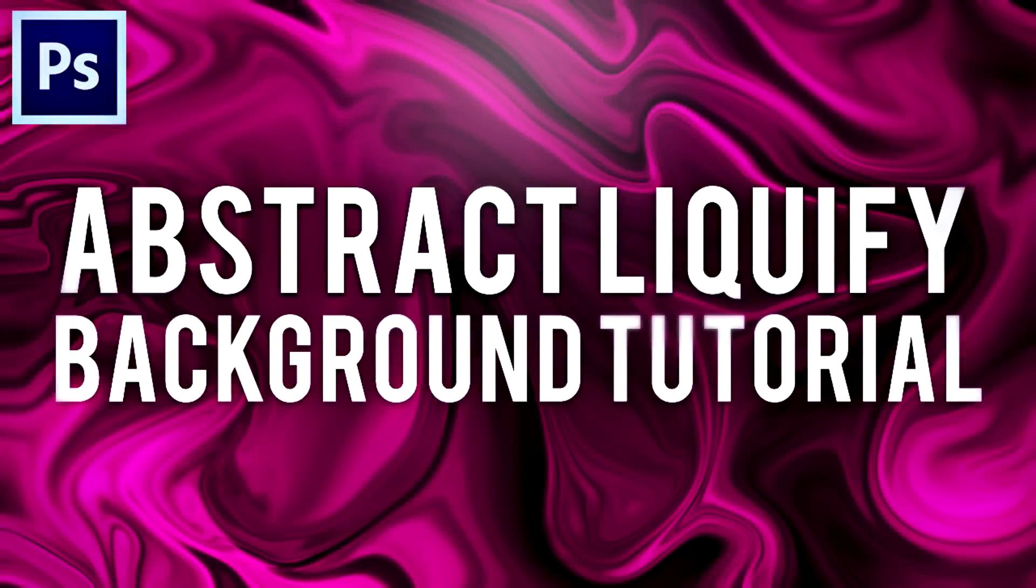What's up guys, Visual here but you can call me James and in this video I'm going to be showing you guys how you can make a liquify background using Photoshop.